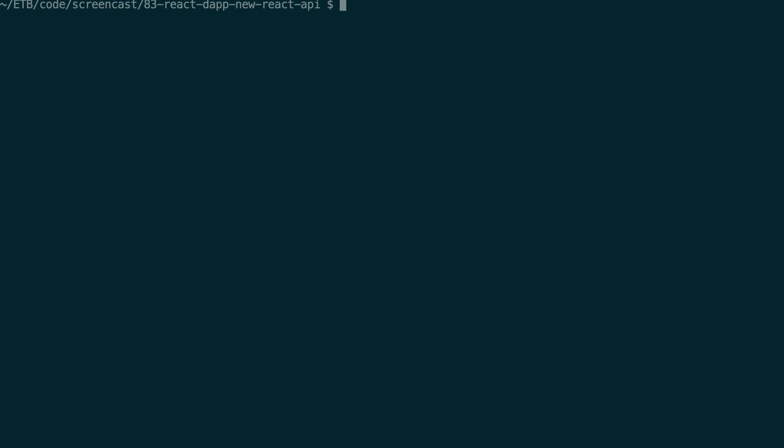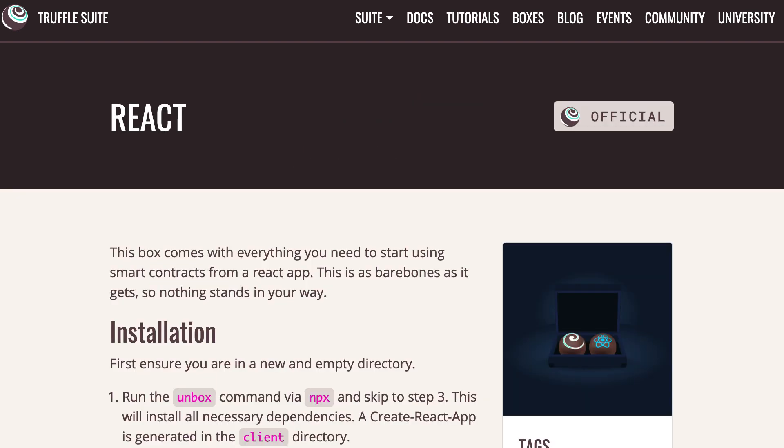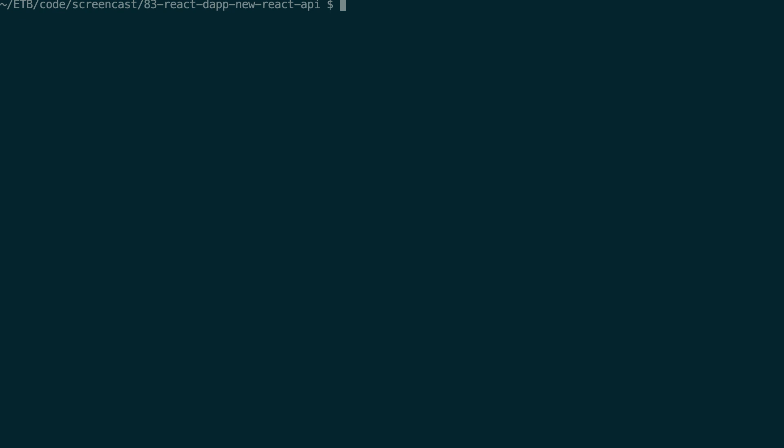I'm going to go to my terminal and I'm going to start a dApp project with React. To do this quickly I'm going to use the Truffle Unbox command and I'm going to choose the React box. If you don't know what is Truffle, check out my other tutorial on Truffle linked in the description. And if you don't know what is a Truffle box, then check out the second video of this series.